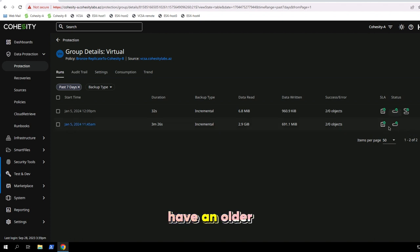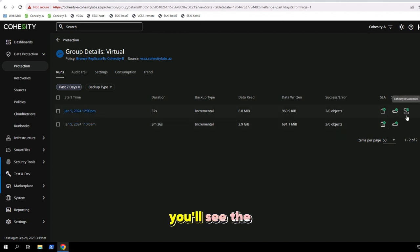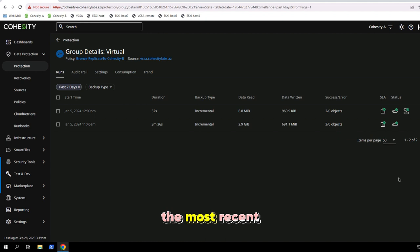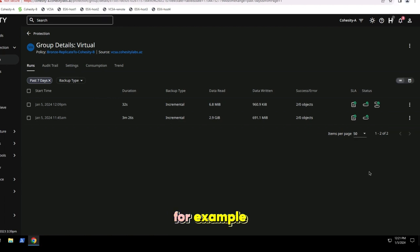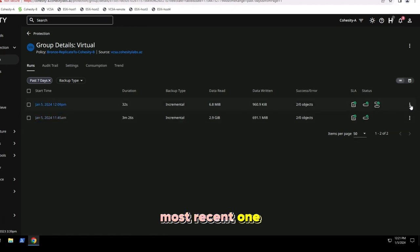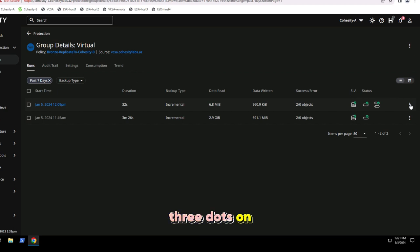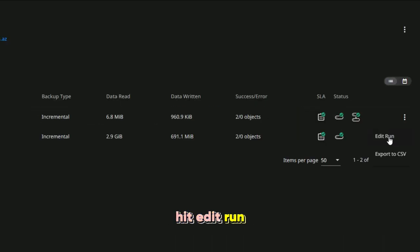You'll see I have an older one where I don't have replication. You'll see the replication icon on the most recent one. For example, if I want to edit the most recent one, let's say something failed, I can left-click on the three dots on the right-hand side and hit edit run.